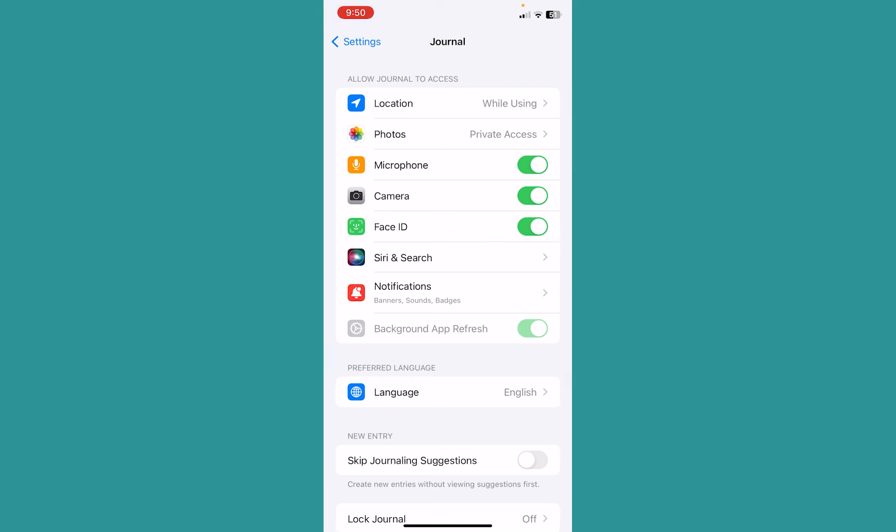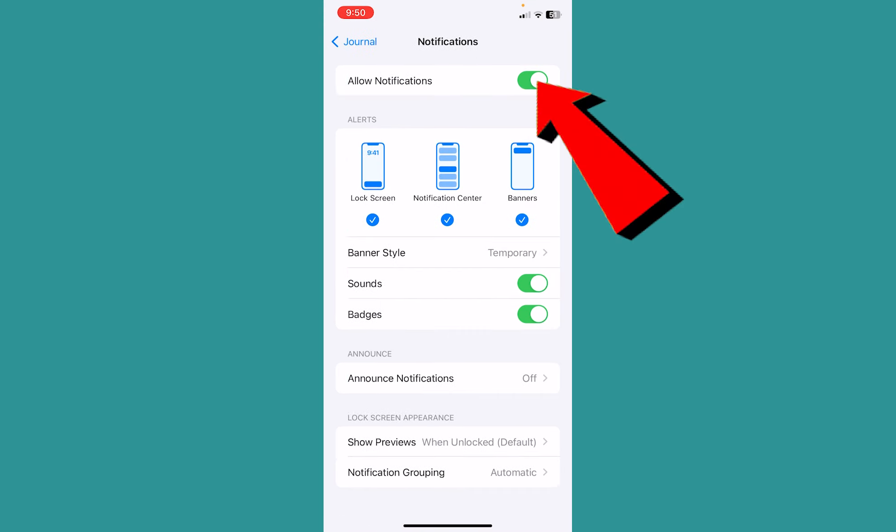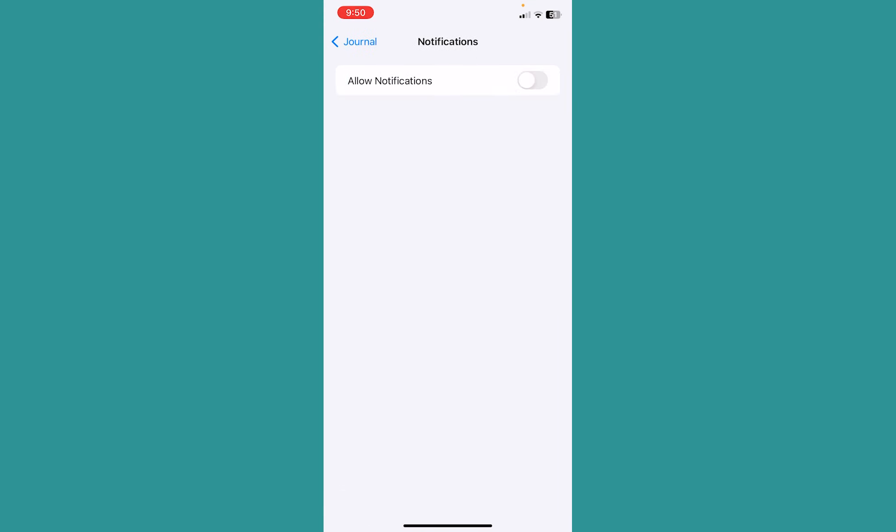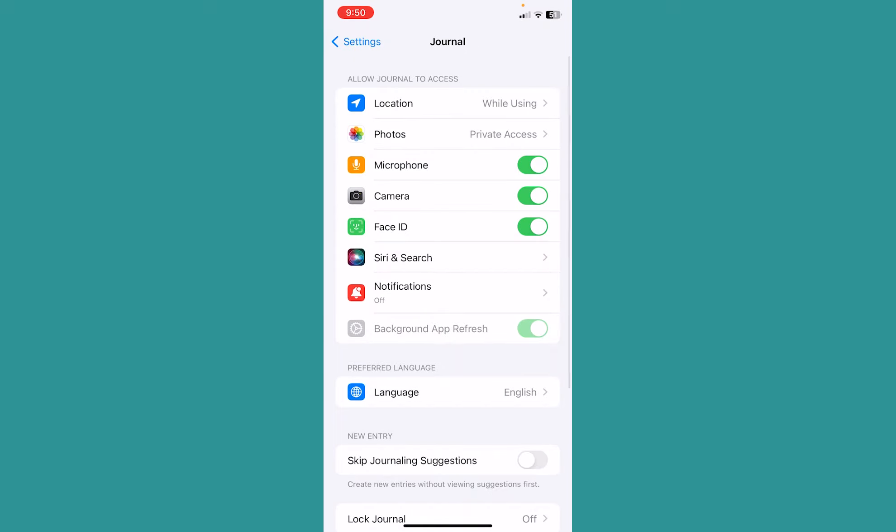Once you're here, you can see the Notification option. Click on it. From here where it says Allow Notification at the top, turn this off. Once you do that, your Journal's notifications will be turned off.